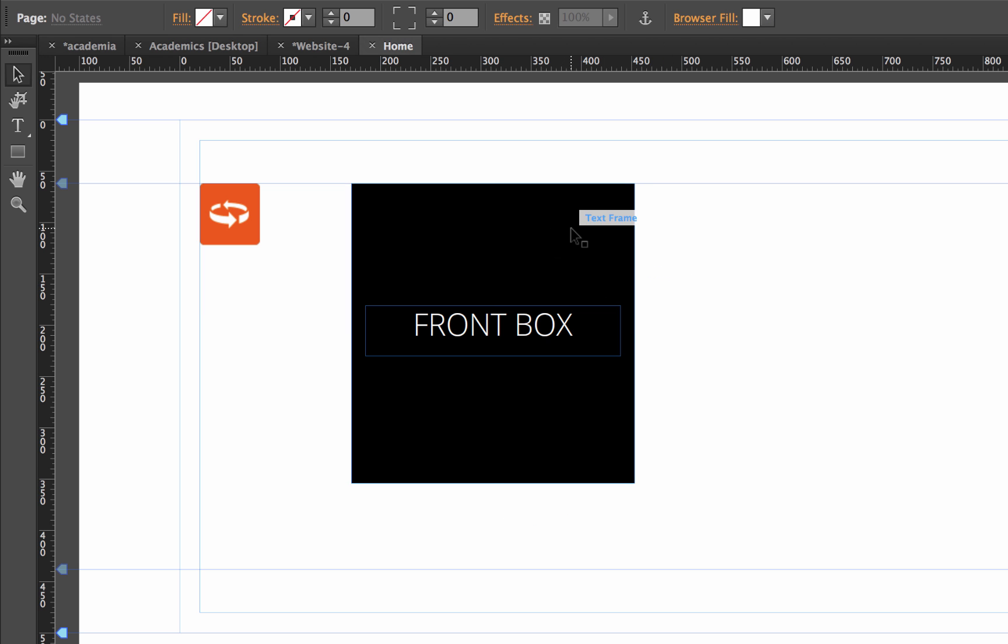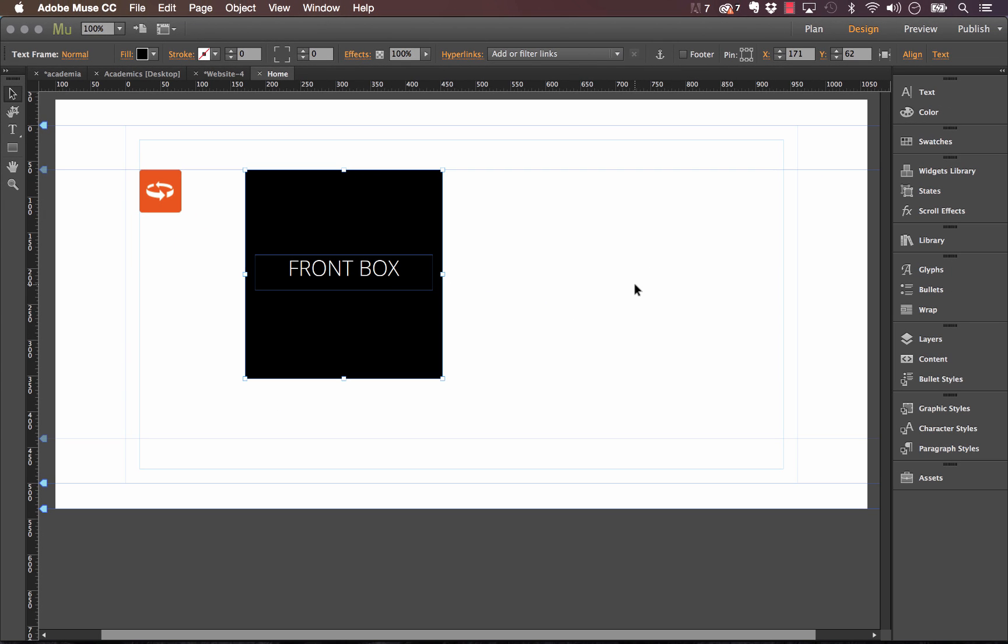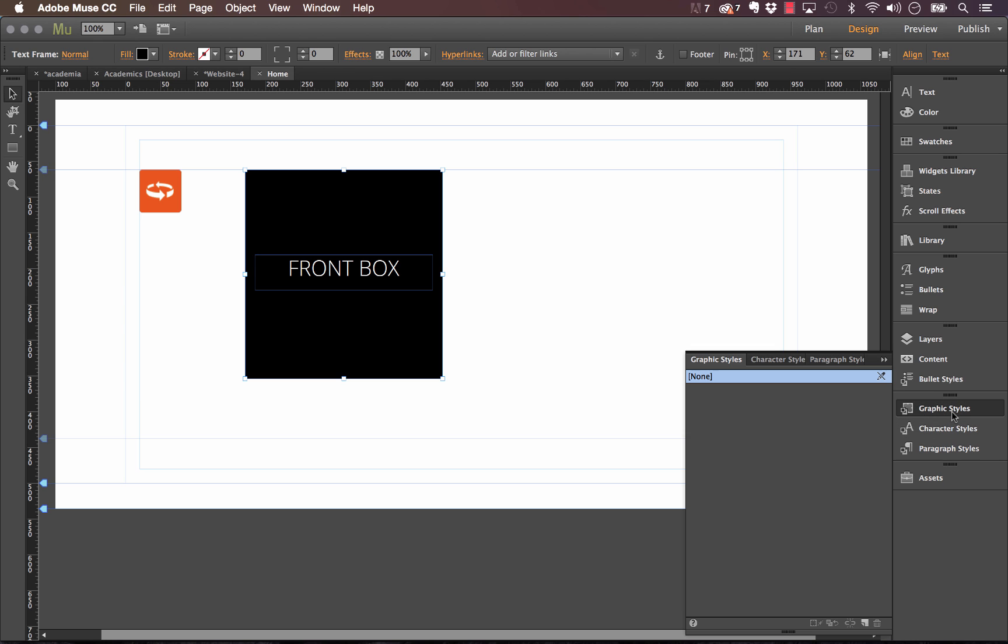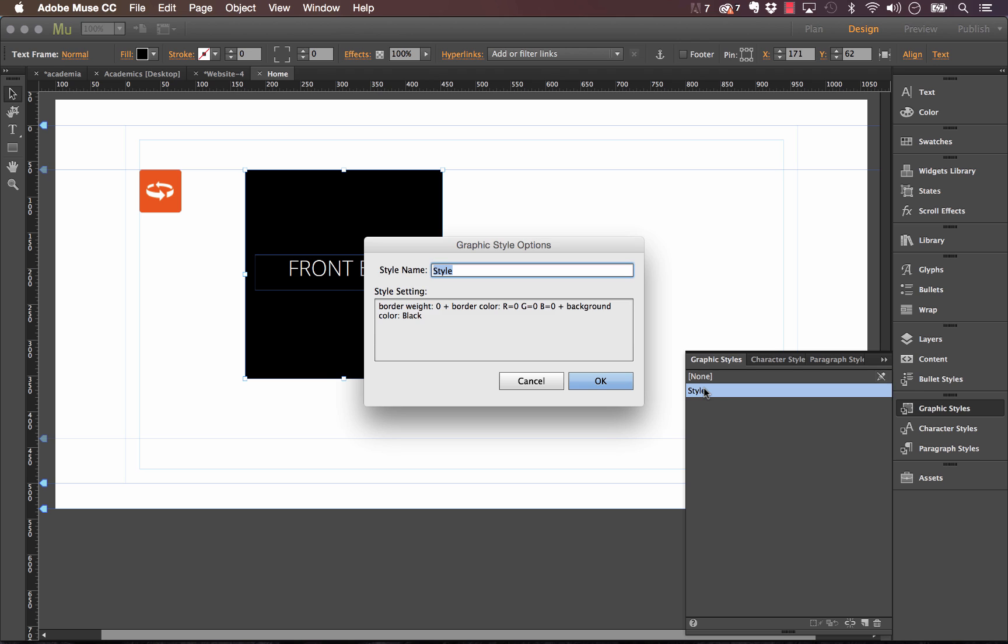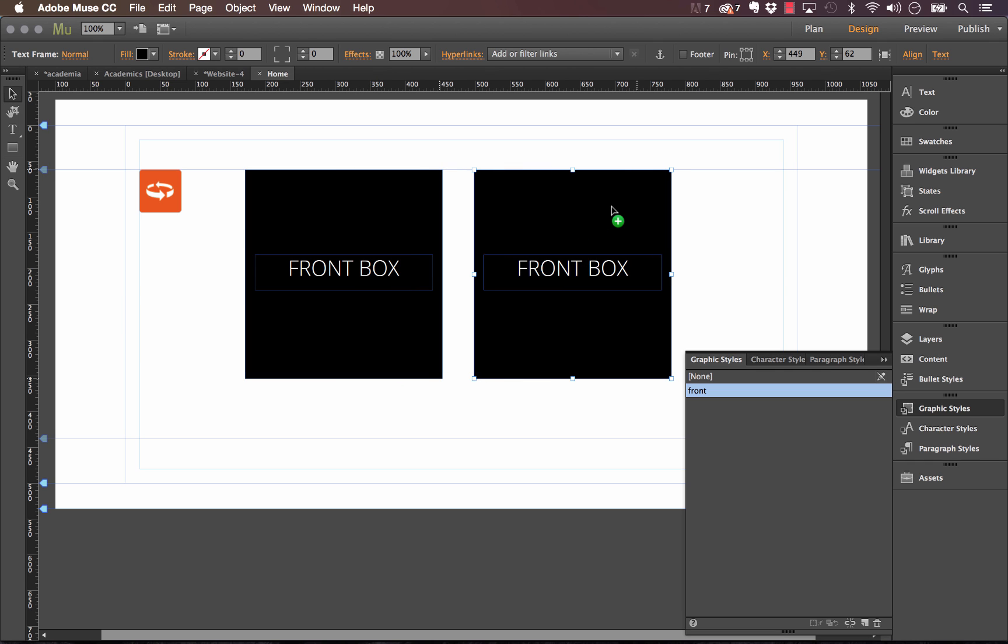Okay, so now we've got our front box built. What I need to do at this point is I need to create a new graphic style. So let's just make sure the box is selected, let's create a new style, and let's just call this 'front' just like that.